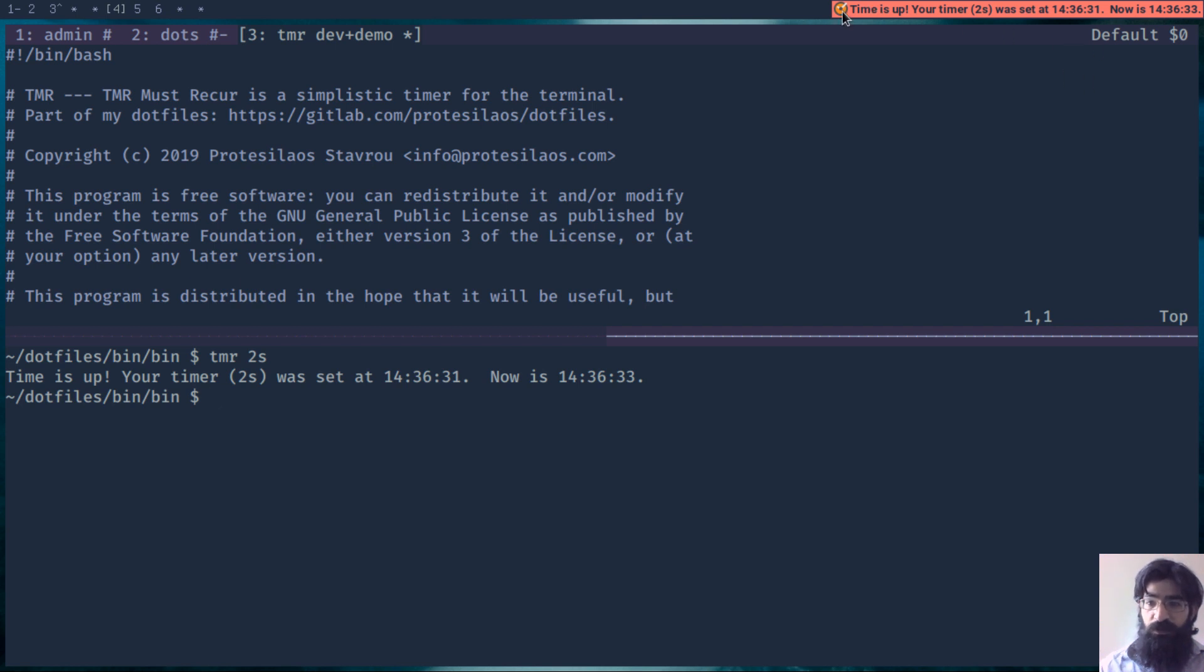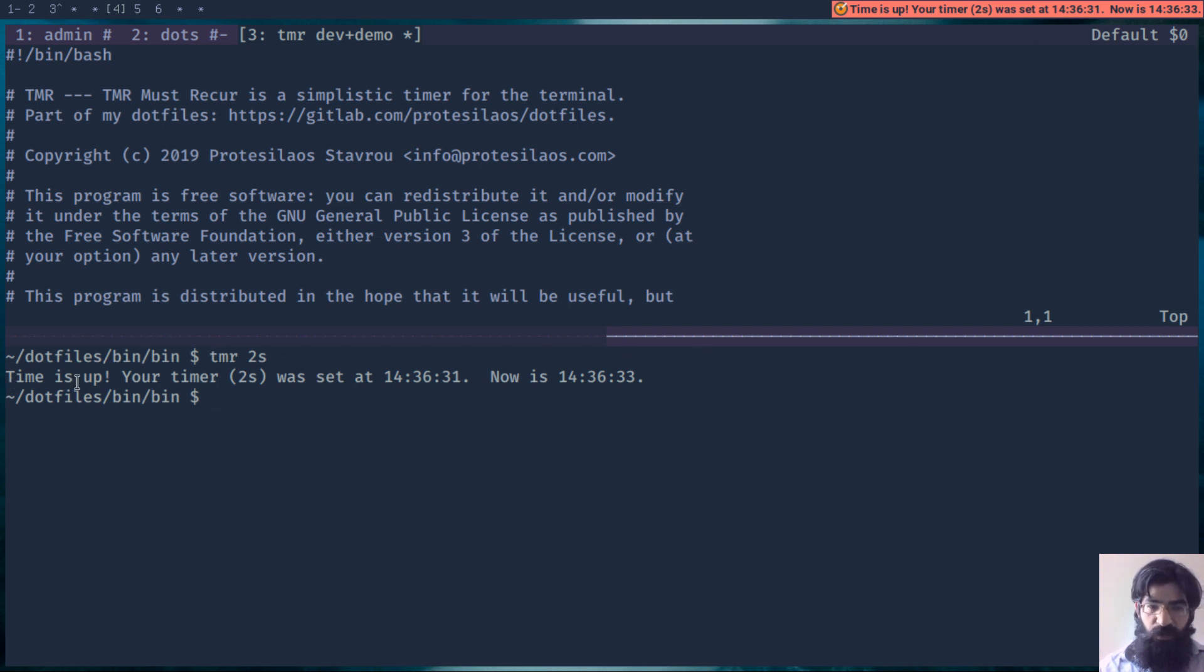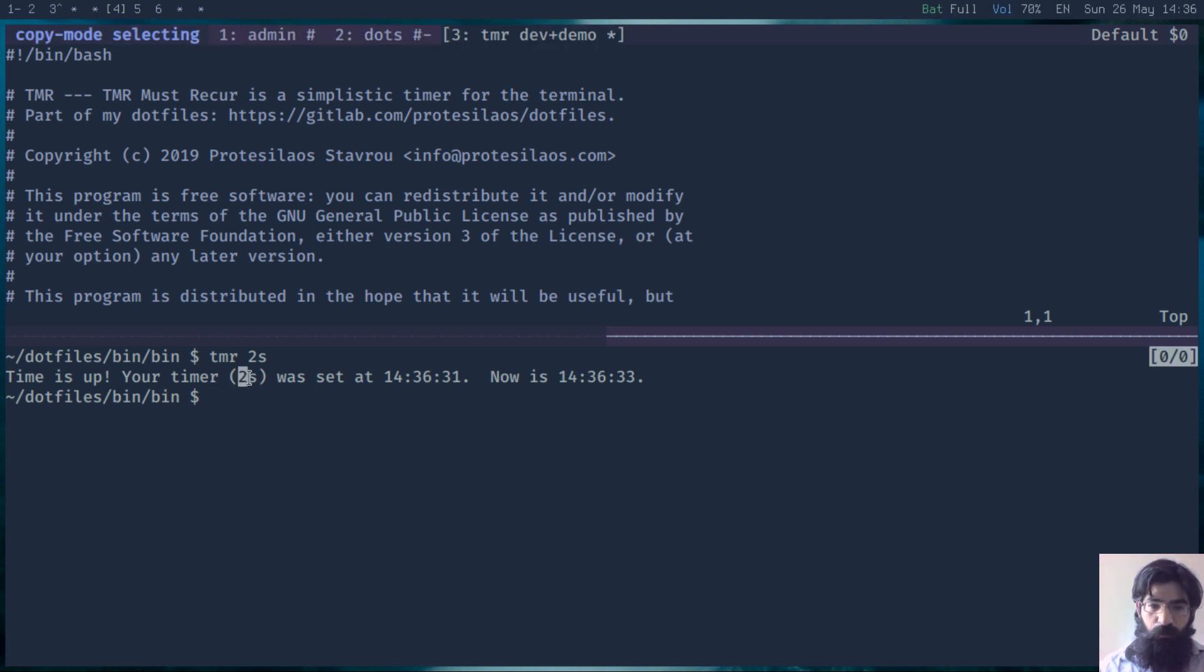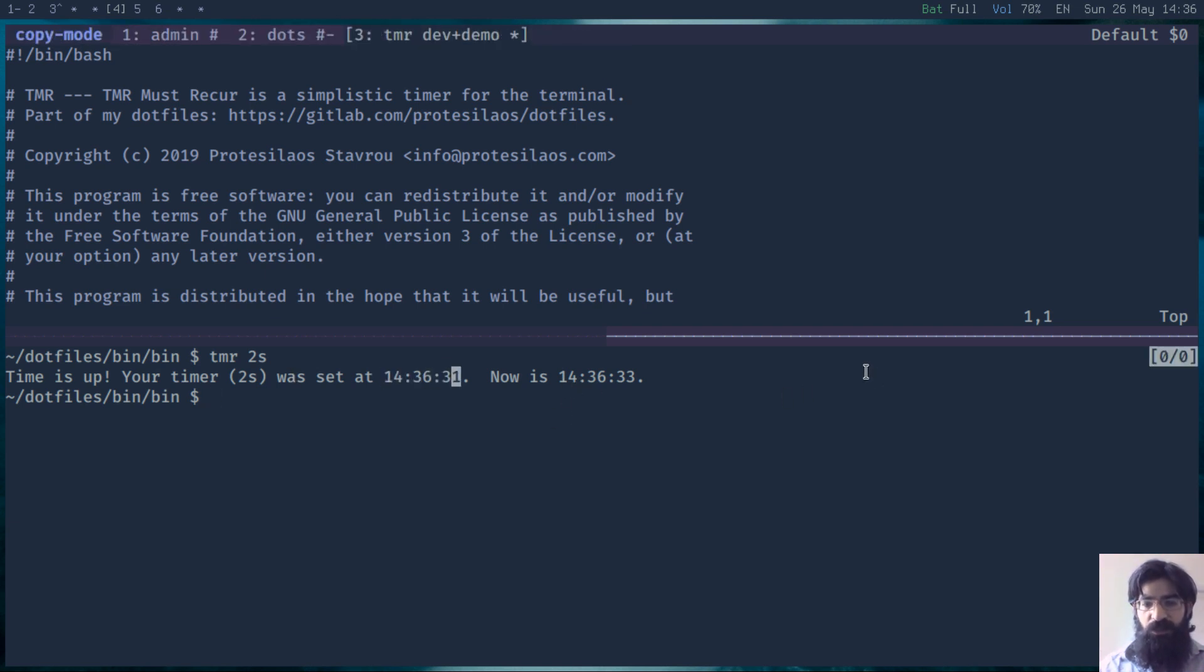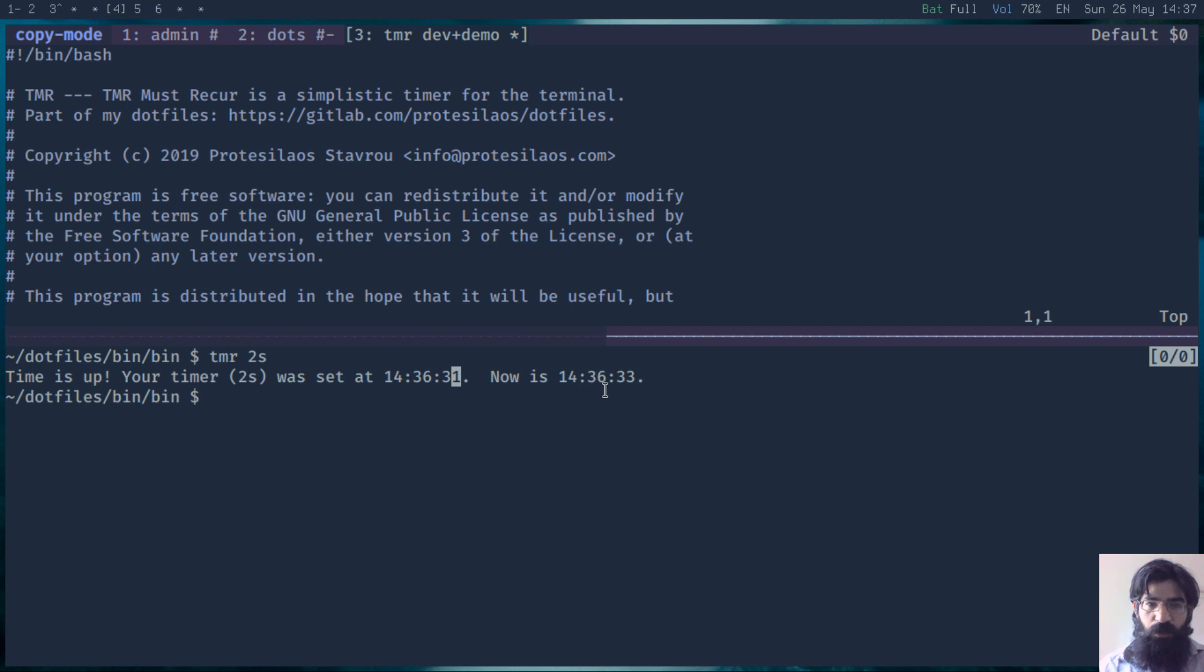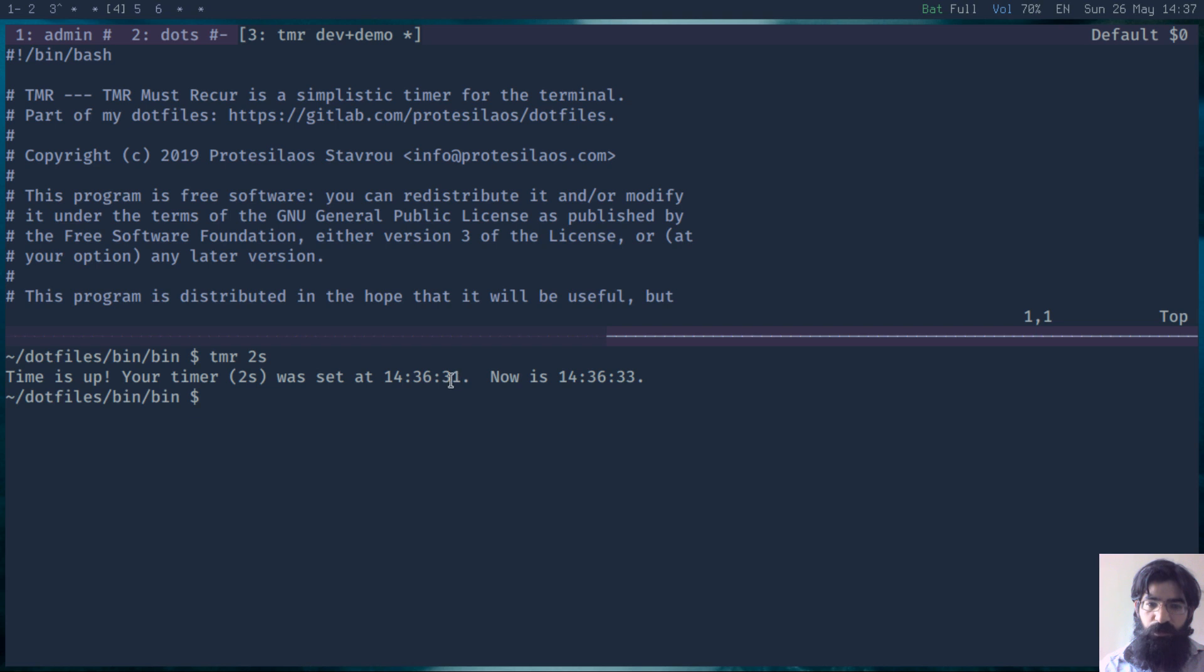It prints a desktop notification as well as a message in the terminal. The message informs us that the timer we passed to it—two seconds in this case—which was set at this point in time, has elapsed. We can see that the difference between when the script was started and completed is exactly the two seconds we assigned to it.